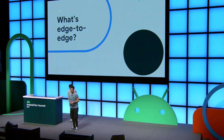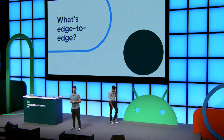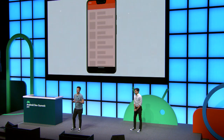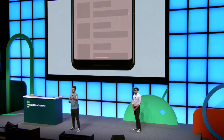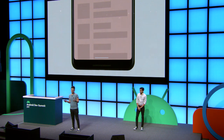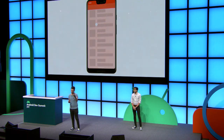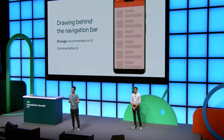So what does edge to edge actually mean? If you create an Android app using Android Studio and the new template, you'll get something where the bounds of your app are below the status bar and above the navigation bar. What we want going forward with edge to edge is for that navigation bar to disappear and for your app's content to shine through behind it. So when the user scrolls, your content is scrolling behind the nav bar, drawn right to the bottom of the device screen. Drawing behind the navigation bar is now strongly recommended on Android 10.